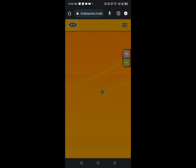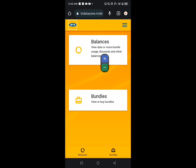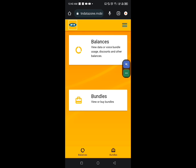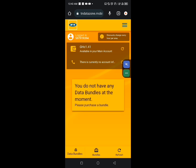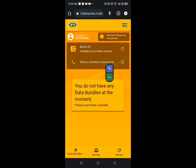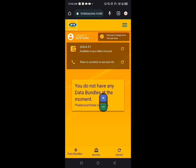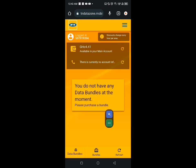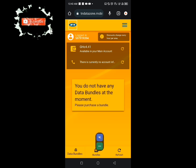Let's log in. So you can see these options - balances and also bundles. So design view data or bundle usage. Just click on that one to see your leftover airtime. So you can see that I have 4 cedis 41 pesewas available airtime which is available in my main account. So this is what you have here. I will show you how you can buy the data bundle. They say that you do not have any data bundles at the moment, please purchase a bundle.